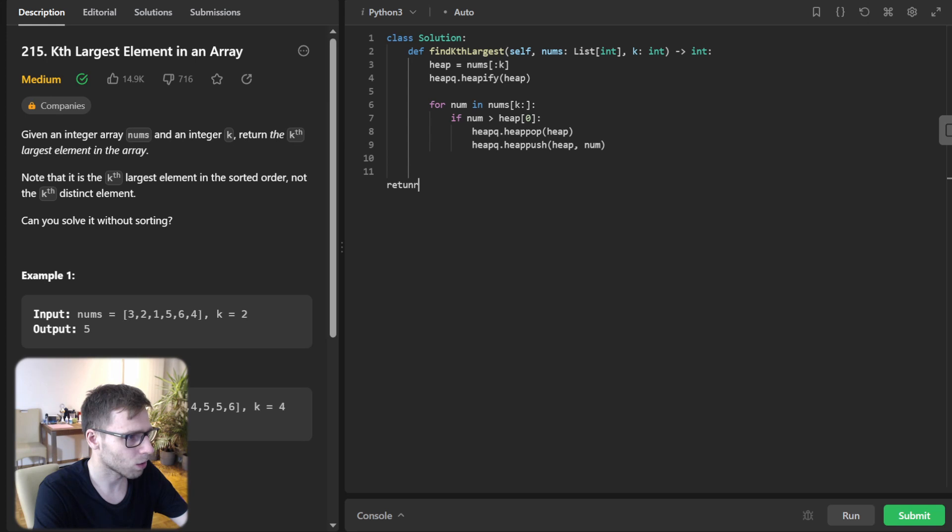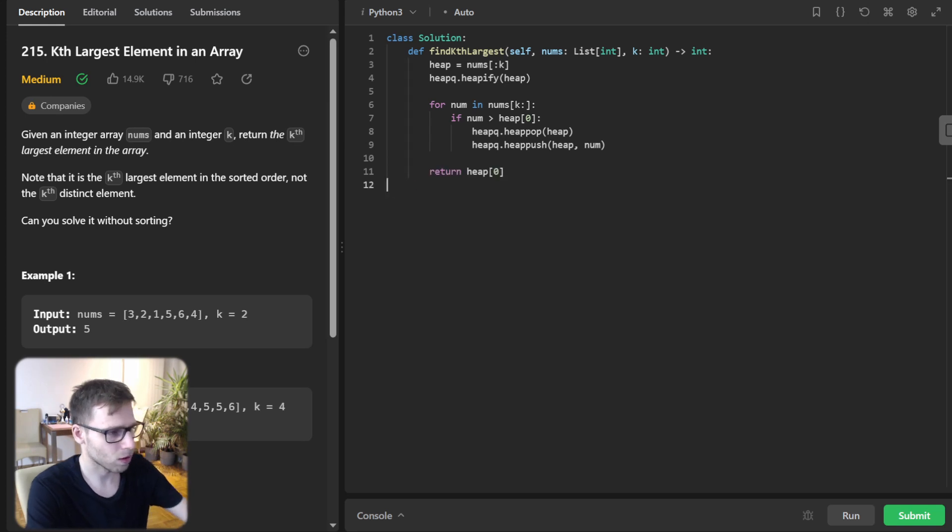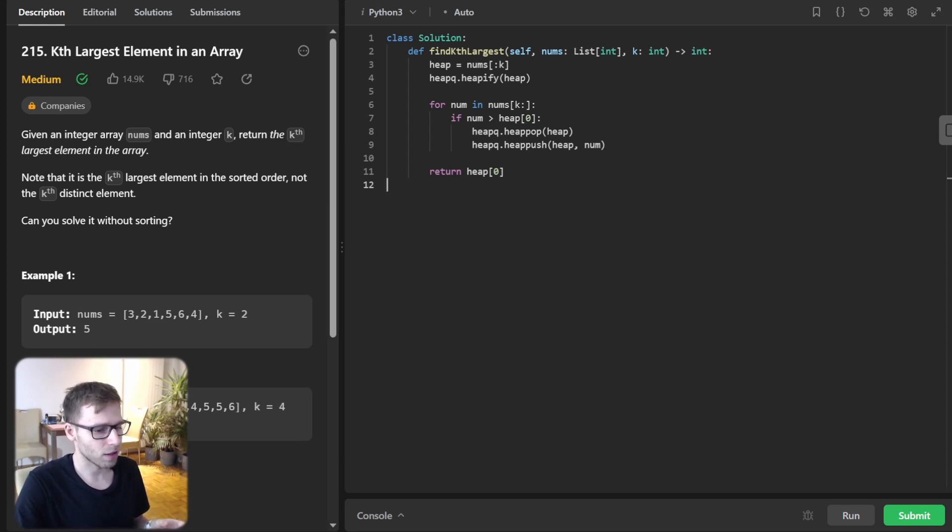and return, return heap[0] because heap[0], we store the k largest element.